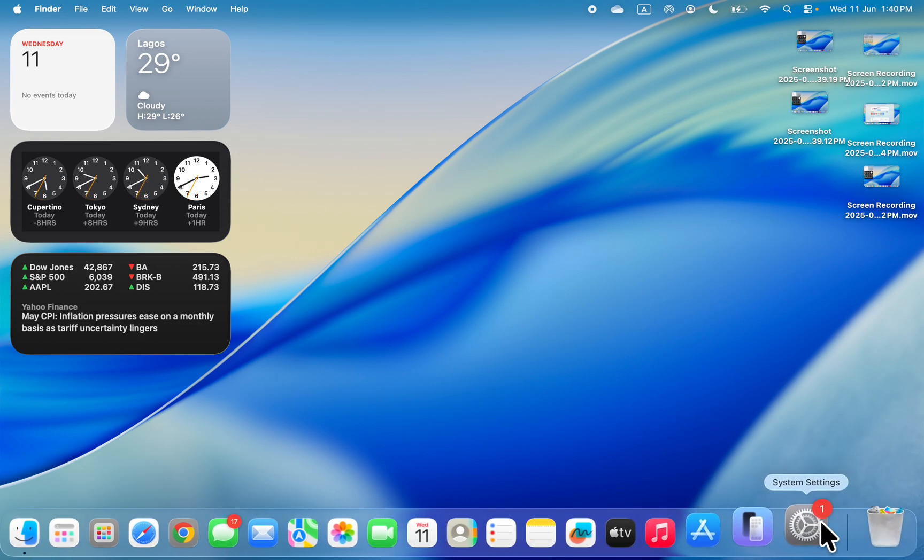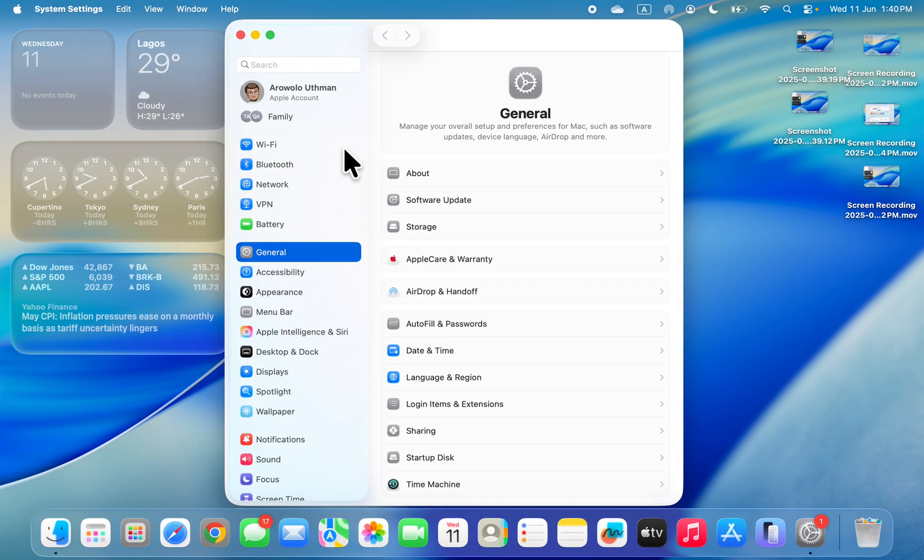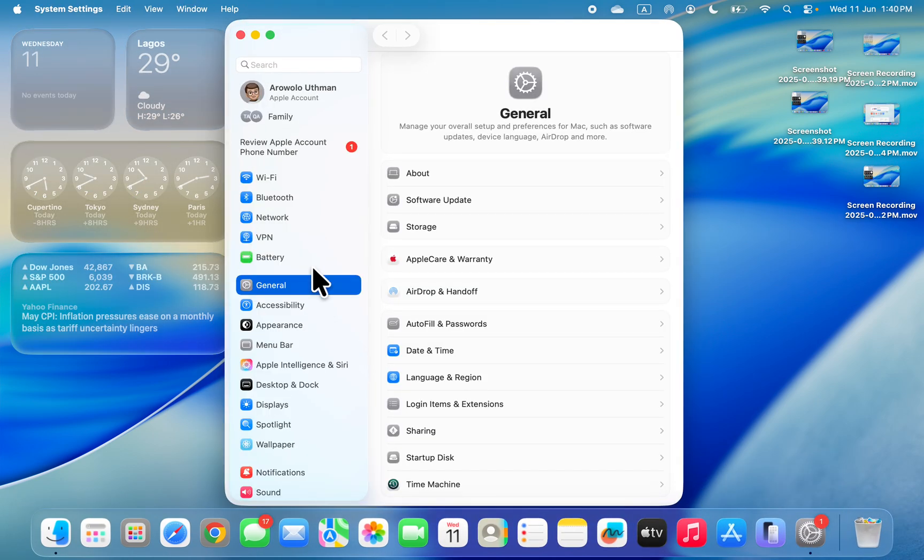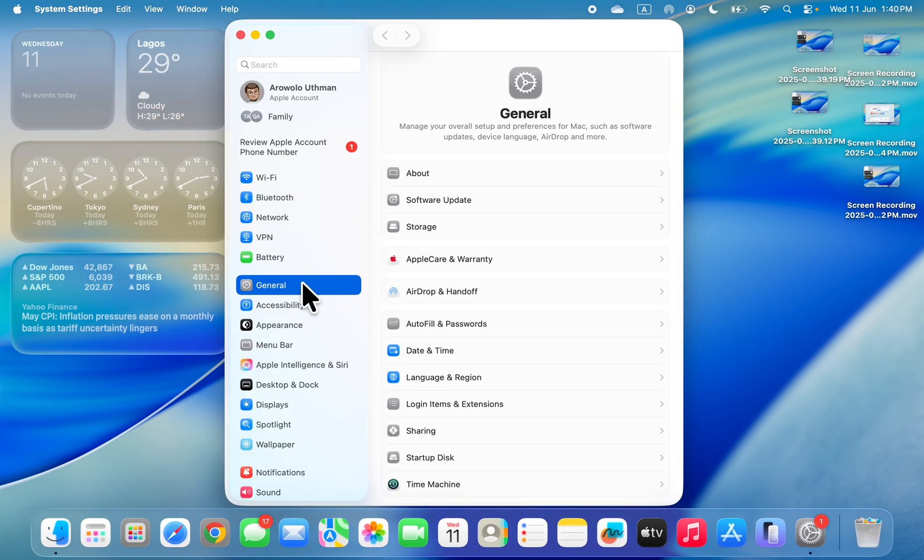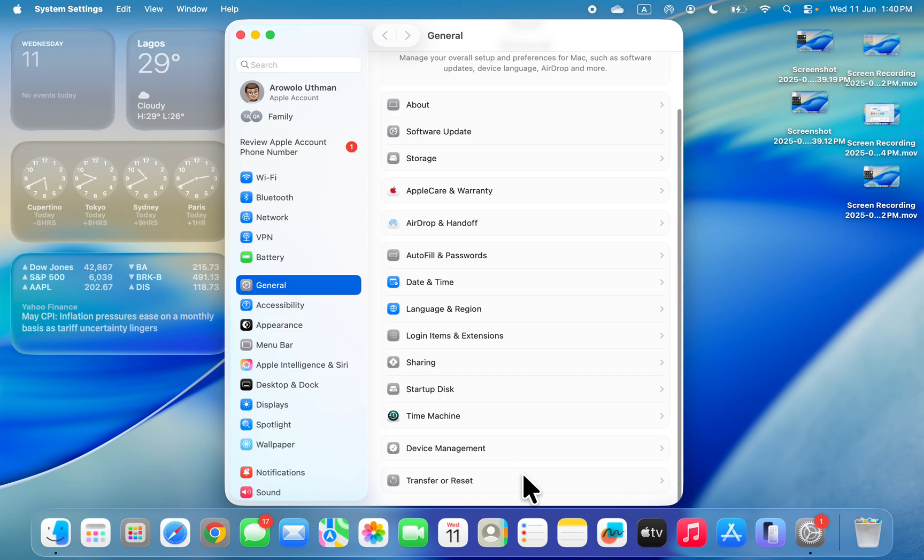First, open your system settings and in your settings, click on General. Under General, scroll down and you'll see Transfer or Reset.